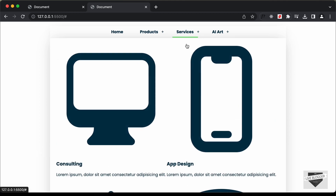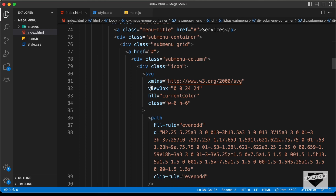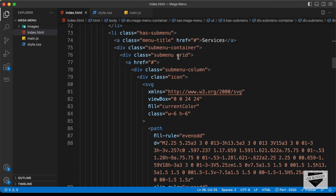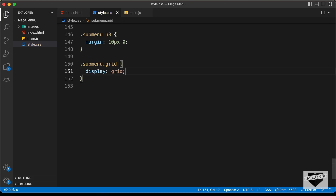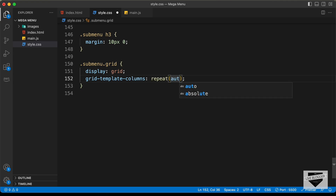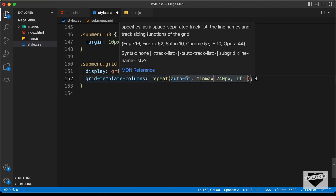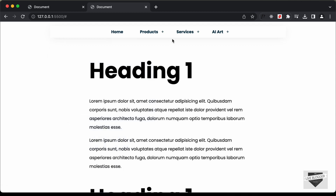Now let's style the second sub menu — Services. In the HTML we have a division with classes sub menu and grid. We'll target sub menu dot grid and set display grid, grid-template-columns to repeat(auto-fit, minmax(240px, 1fr)), and text-align to center.